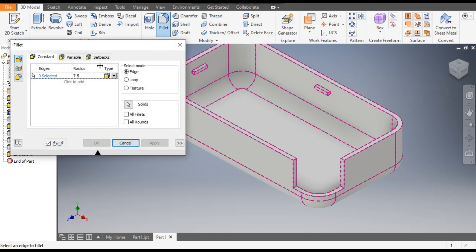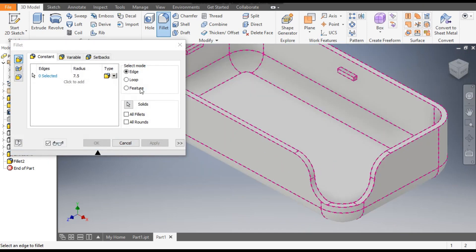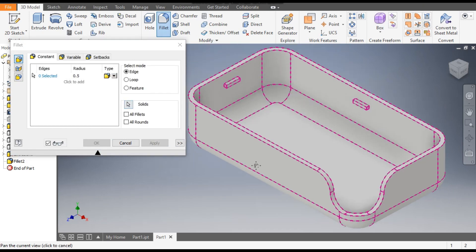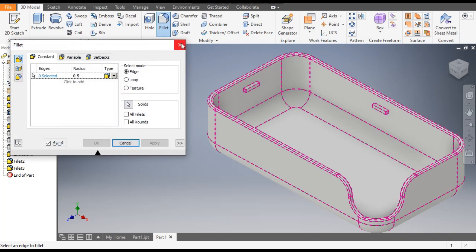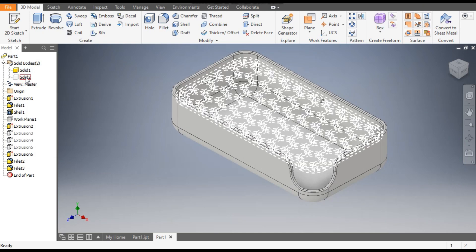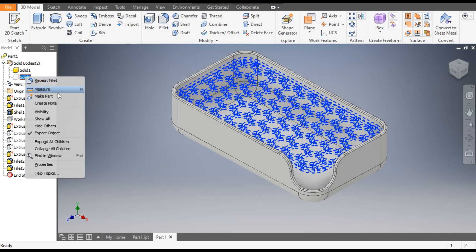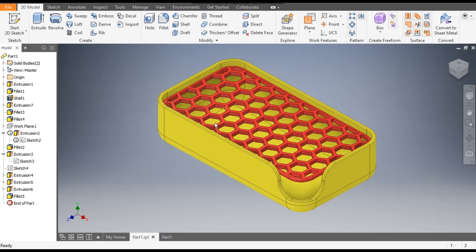Now go to Fillet command, take radius 7.5mm. Go to Edge Selection, select this edge, this edge, this bottom edge, and this bottom edge. Apply. Now change the radius to 0.5mm, go to Edge Selection, select this outer edge, this outer edge, and this inner edge. Apply. So this will be the profile. Now go to Solid 2, right-click and turn on the visibility.